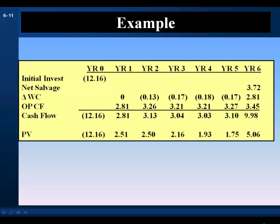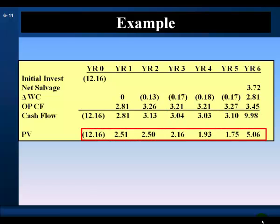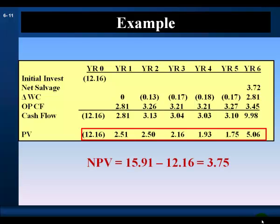Our initial investment in year zero is $12.16 million. Net salvage at the end of year six is $3.72 million. We combine the change in net working capital and operating cash flows, putting it all together to get our estimate of the project's cash flow stream. Discounting those cash flows at a 12% opportunity cost of capital, the present value of the cash flow stream is $15.91 million. Subtracting the initial investment of $12.16 million gives a net present value of $3.75 million. The net present value is positive, so the project should be accepted.